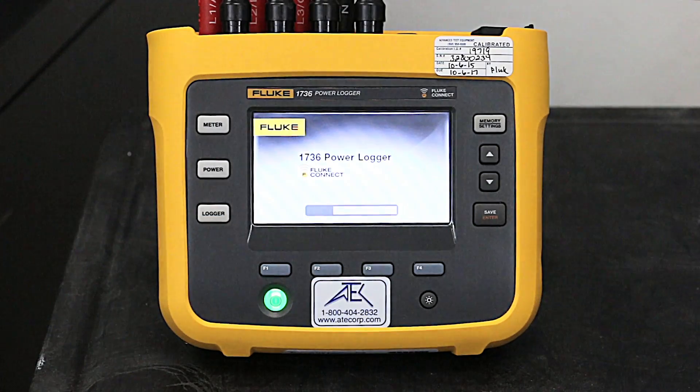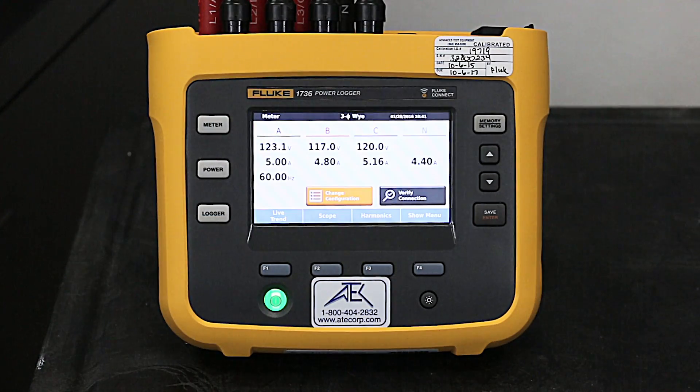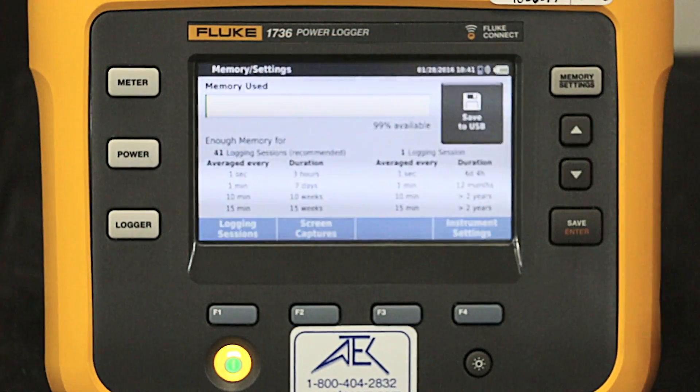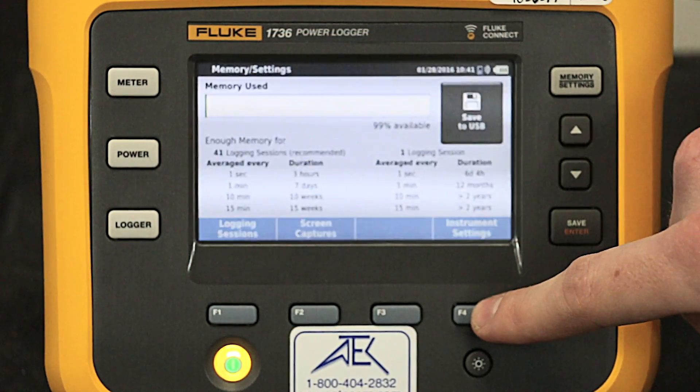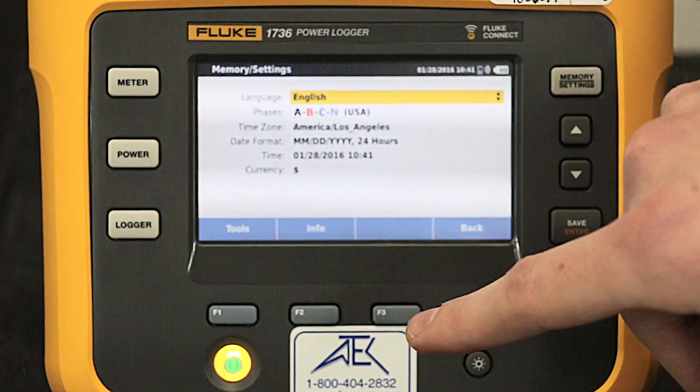First thing we want to do after the system boots up is go to the memory settings, then instrument settings, and info.